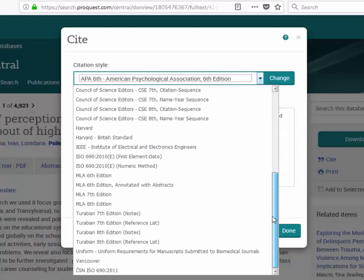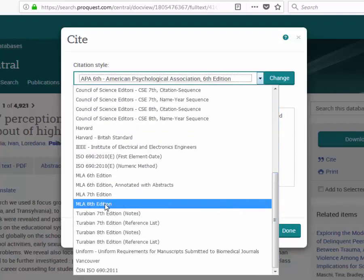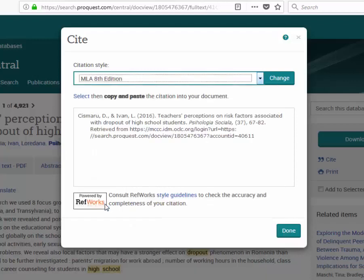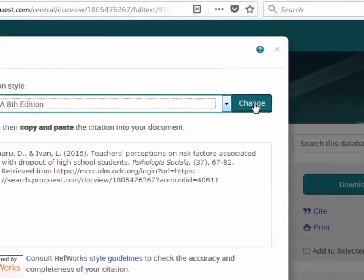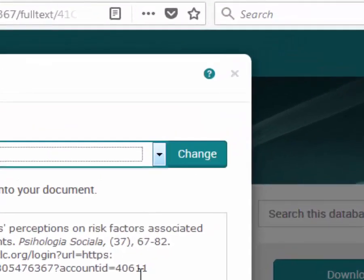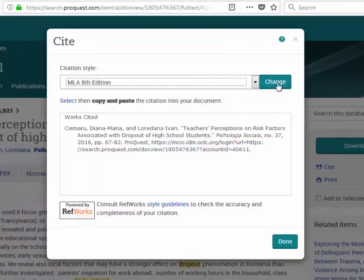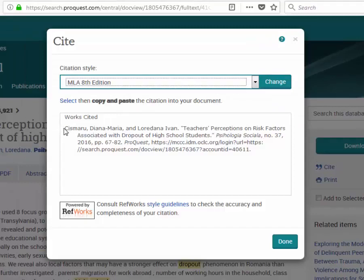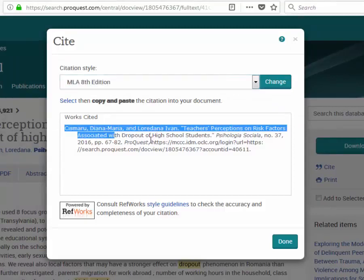Say I need the MLA formatting. I'll select MLA most recent edition. I need to also click on the change button before I get the MLA citation down here. Currently the citation is still in APA formatting. I'm going to click on change and now I have an MLA formatted citation on the screen.